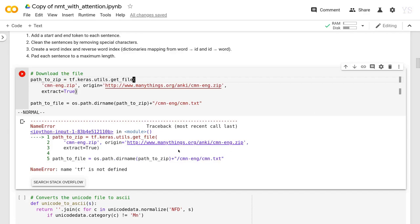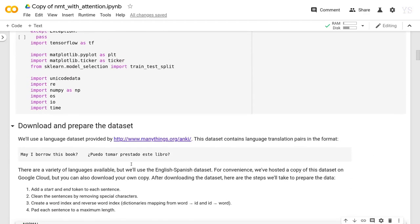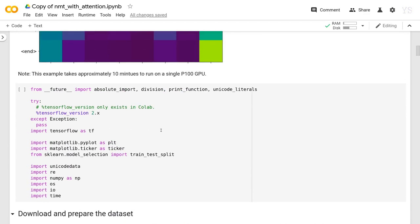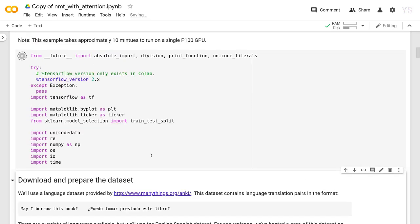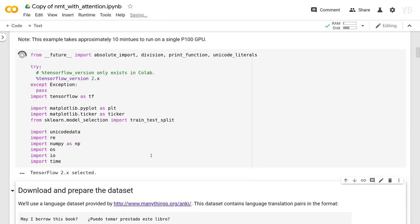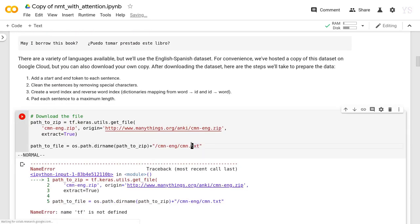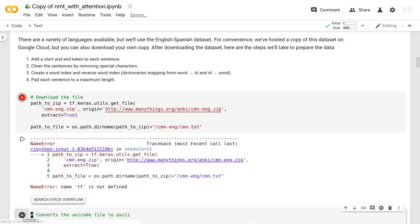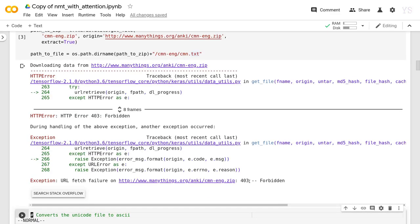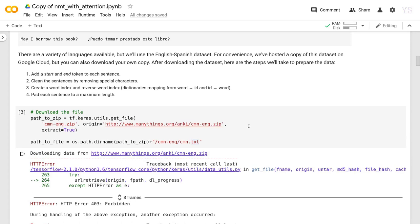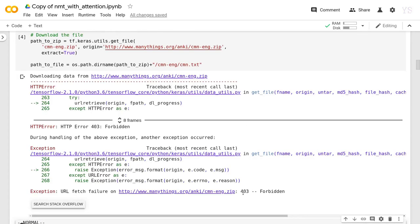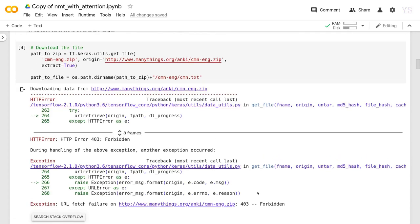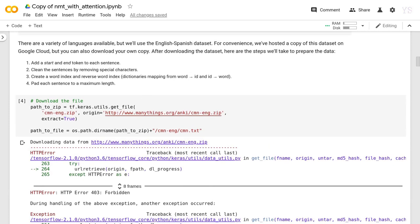Okay, we got wrong here. TF is not defined. We have to import all those things first. Then do this again. Okay, we got it wrong. It's forbidden. We cannot download it from this link directly. So I'll do something else.